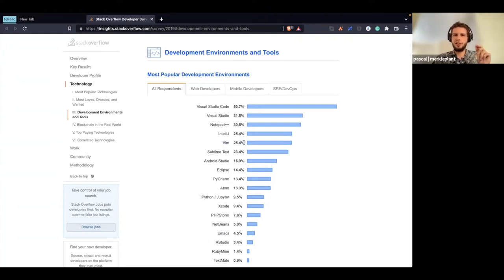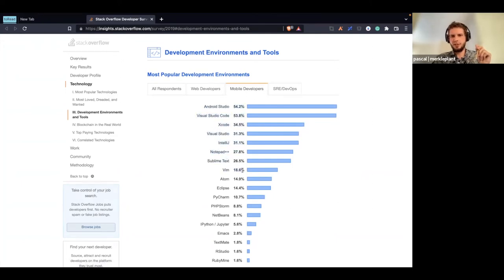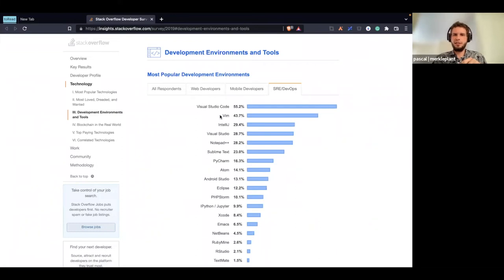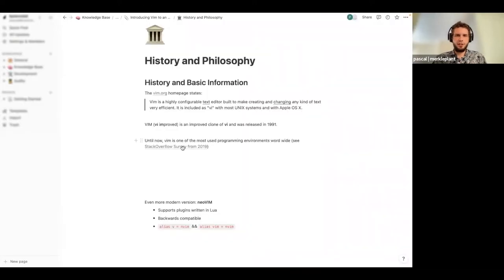At least a quarter of all Stack Overflow participants — a quarter of all software engineers — use Vim. What's interesting is if we check mobile developers, Vim is a lot farther down the line because mobile is a specific environment where you want a lot of tools included. But if we check out DevOps, nearly a little bit more than 40 percent of them are using Vim, because Vim is really good to have inside the terminal, and with DevOps you need a lot of terminal integrations.